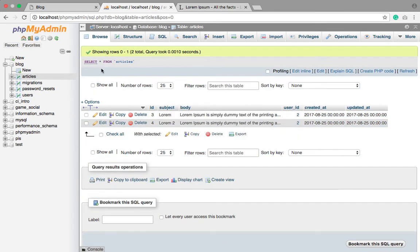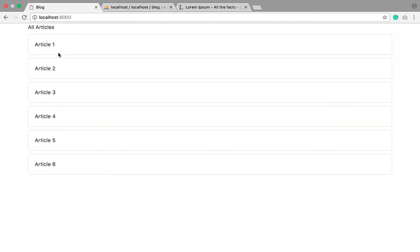Now we are trying to retrieve lorem and lorem2 here. So lorem and lorem2.